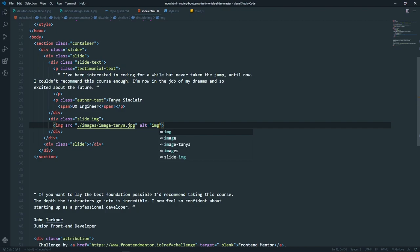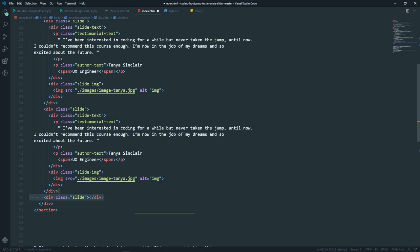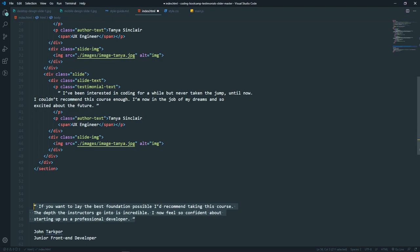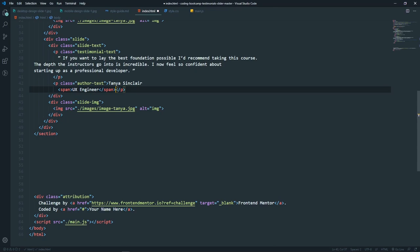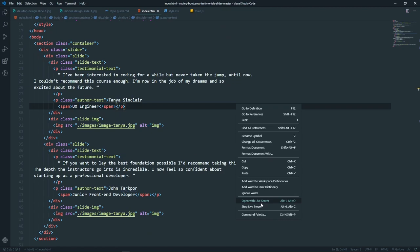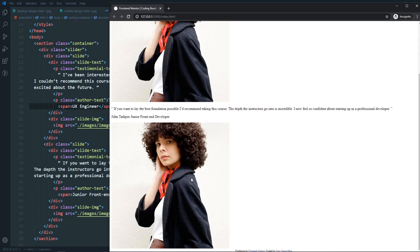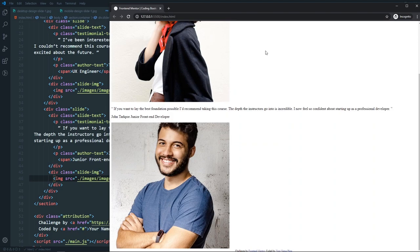For slide number two, we can just duplicate slide one. We change the text and paste the correct content, change the name and occupation accordingly. Let's open this in a live server — that's what it looks like now. We also need to change the image for the second slide, so it will use John's image.